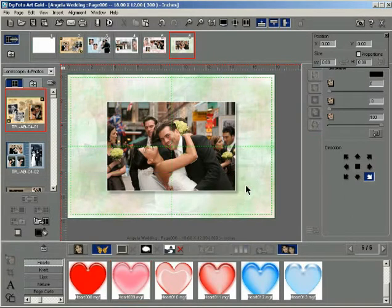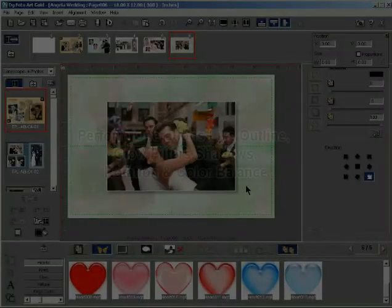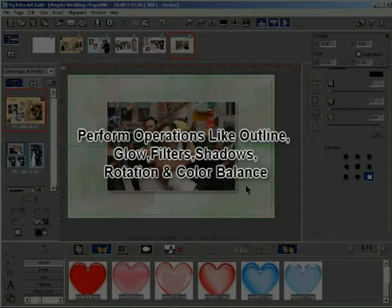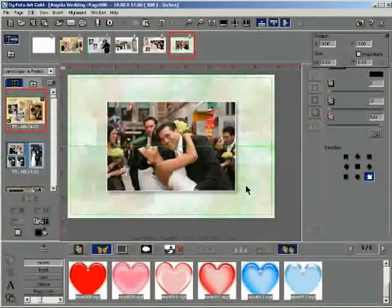You can perform all operations available in the effects gallery on the clip art, like applying outlines, glow, filters, shadows and rotation, and also perform color balance on clip art.